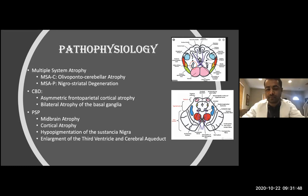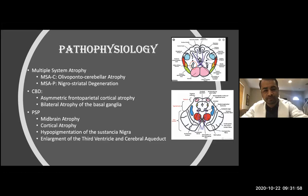Regarding pathophysiology, something very important to remember is that we have two types of MSA: MSA-C and MSA-P. The problem with MSA-C is cerebellar atrophy, while in the parkinsonian MSA, MSA-P, it is like having Parkinson to some degree — you have degeneration of the nigrostriatum.